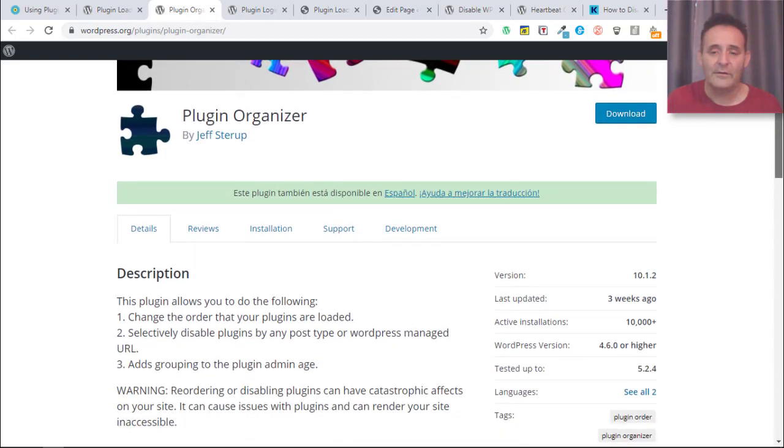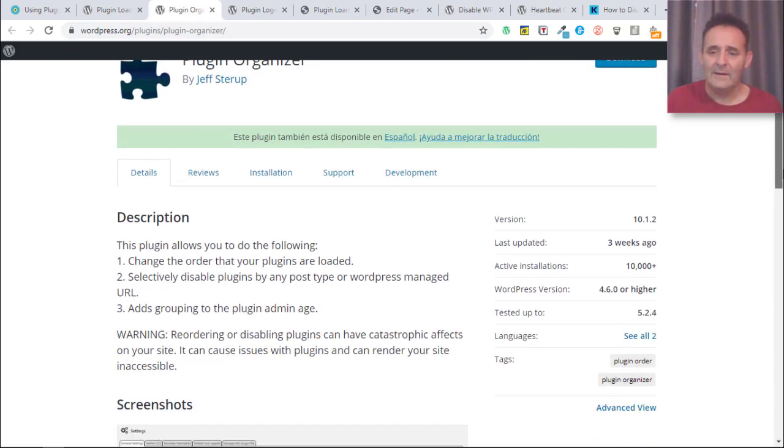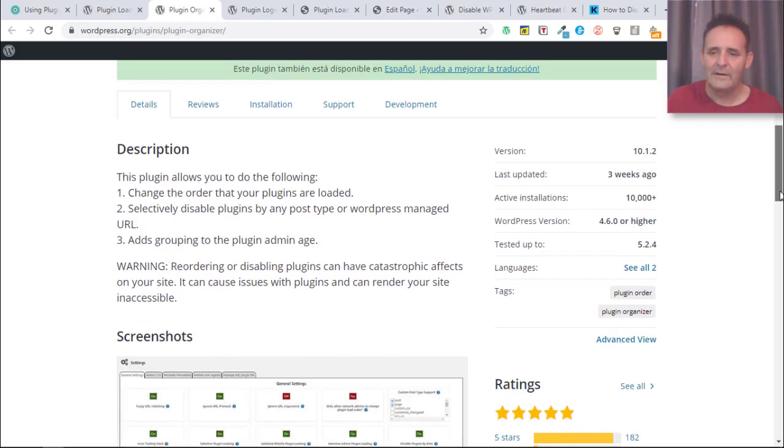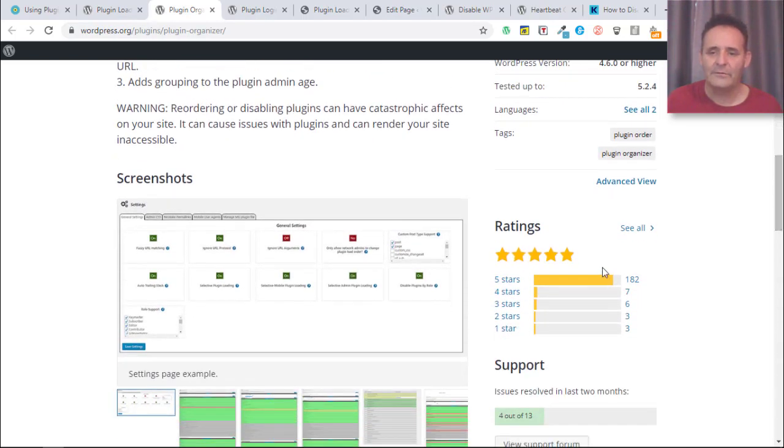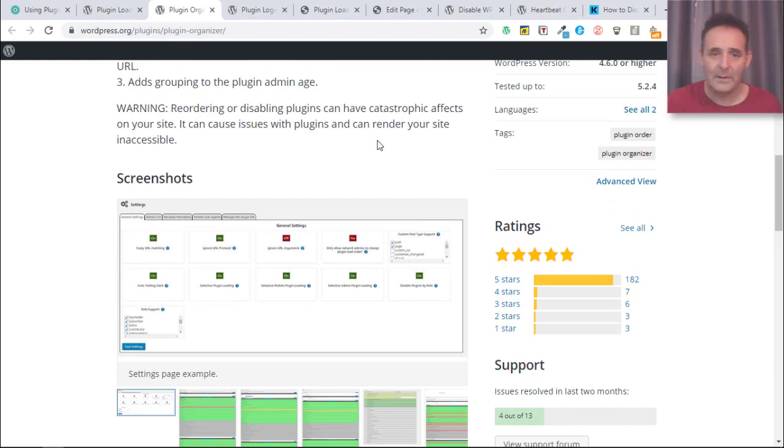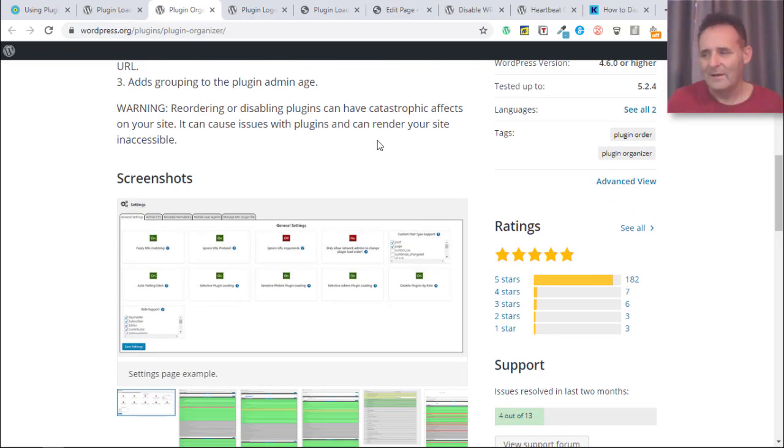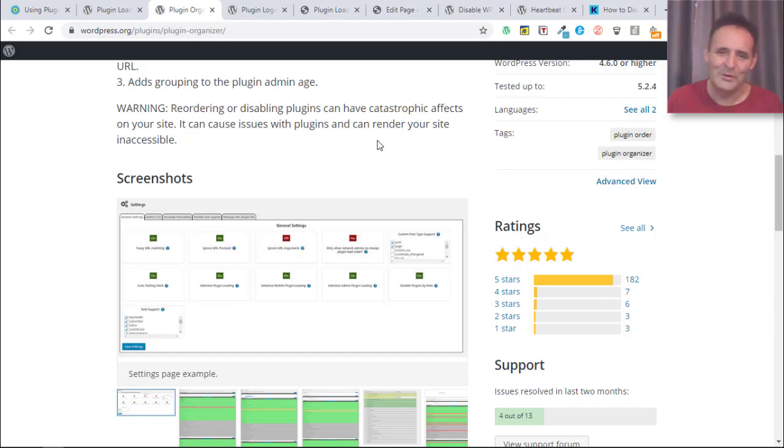It is perhaps twice as popular with 10,000 active installs, was updated very recently 3 weeks ago and also has a 5-star rating. This is a really good plugin. I may even do a video on this at some point because it depends which plugin you're going to choose based on your use case.